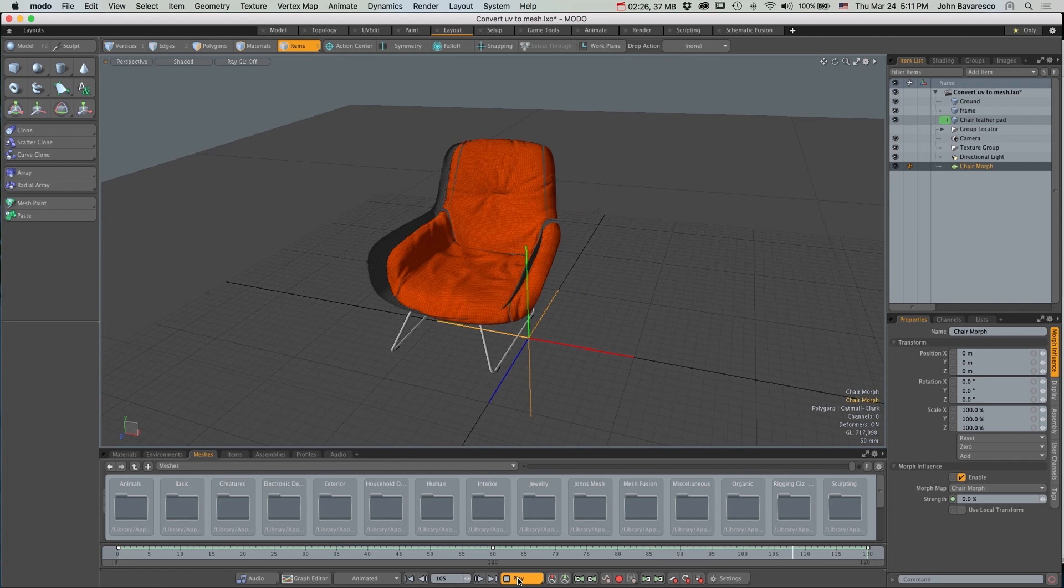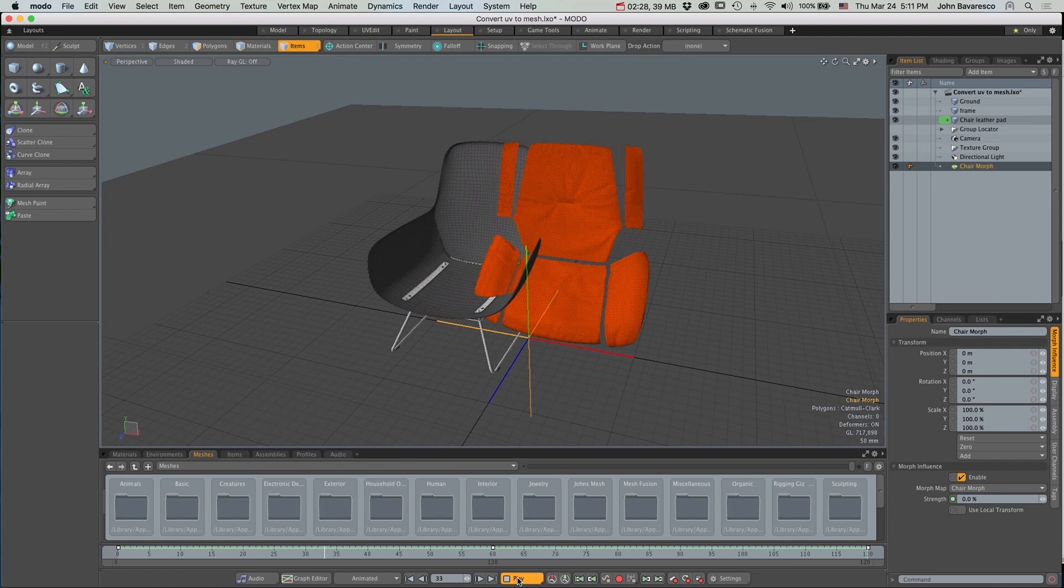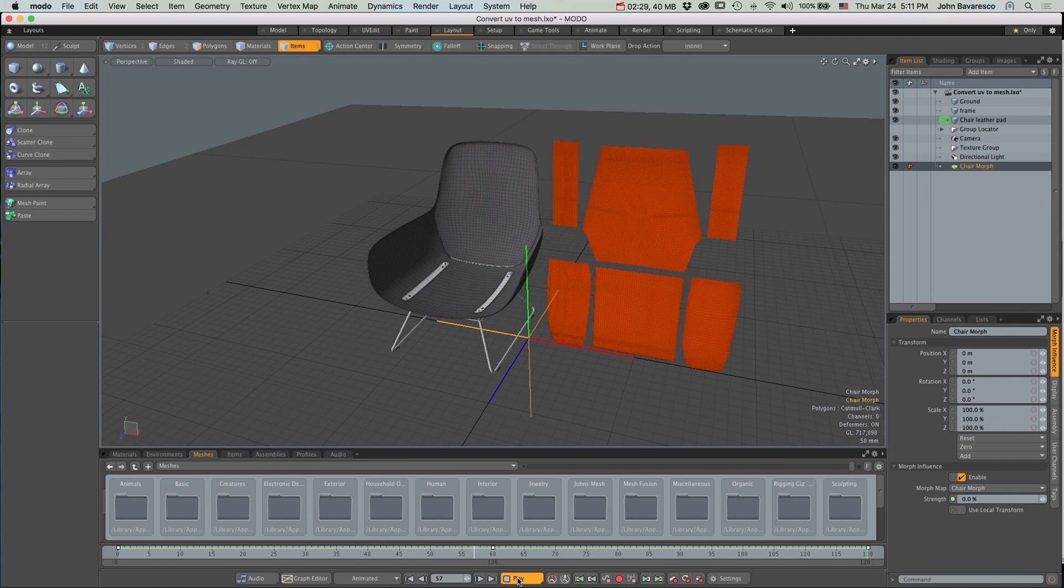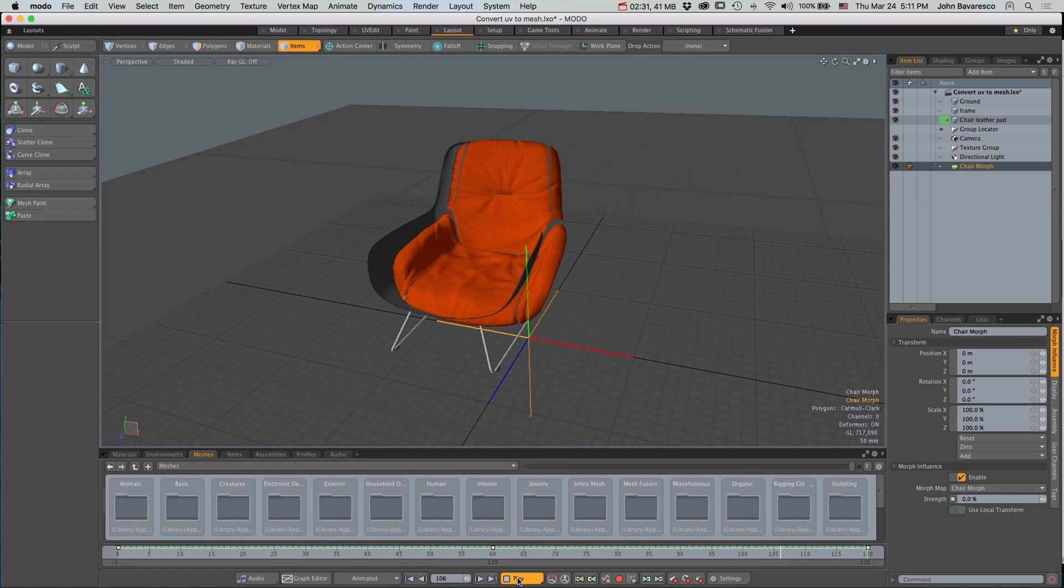And that's it. Convert UVs to Mesh with a Morph option. Have fun.